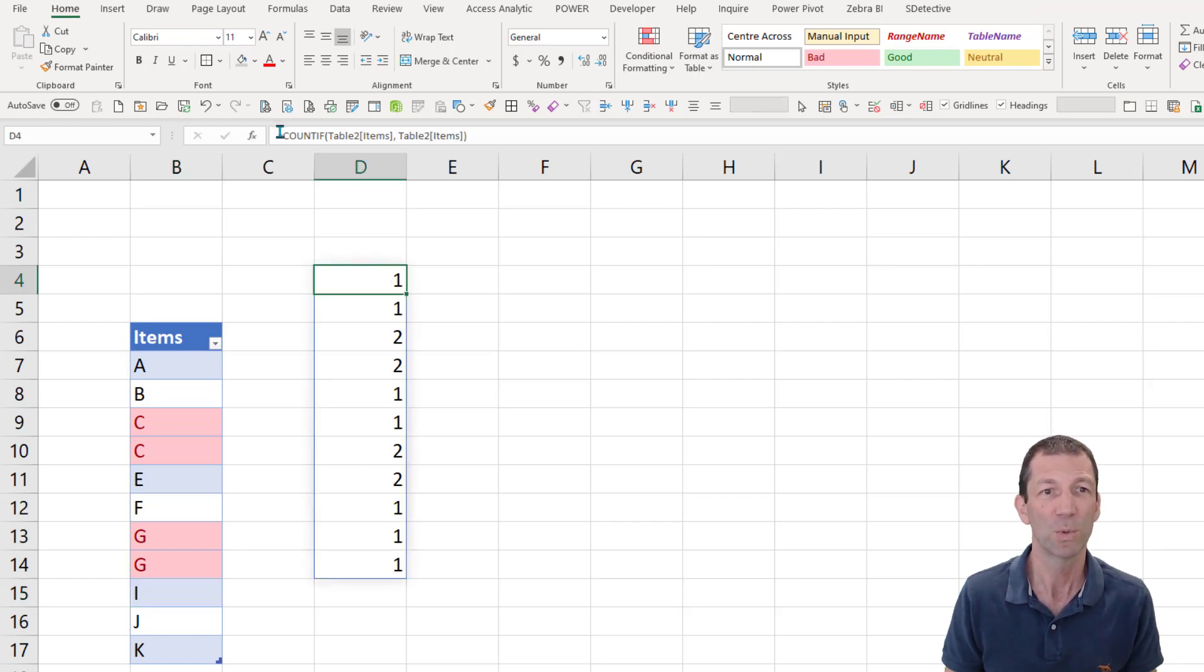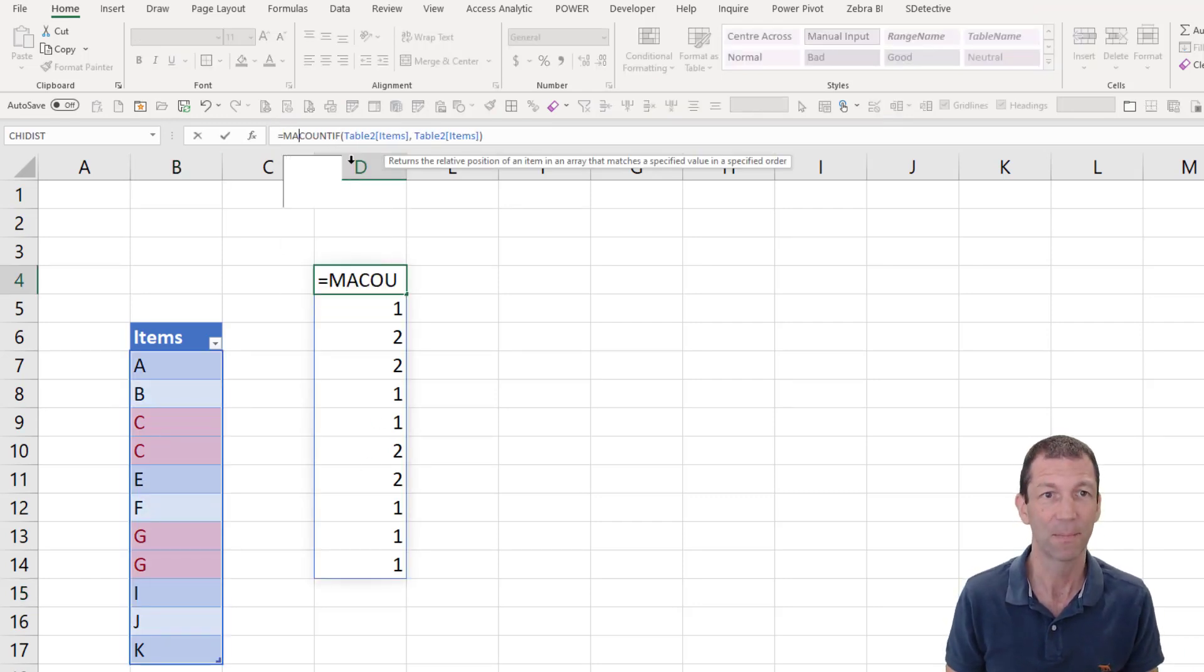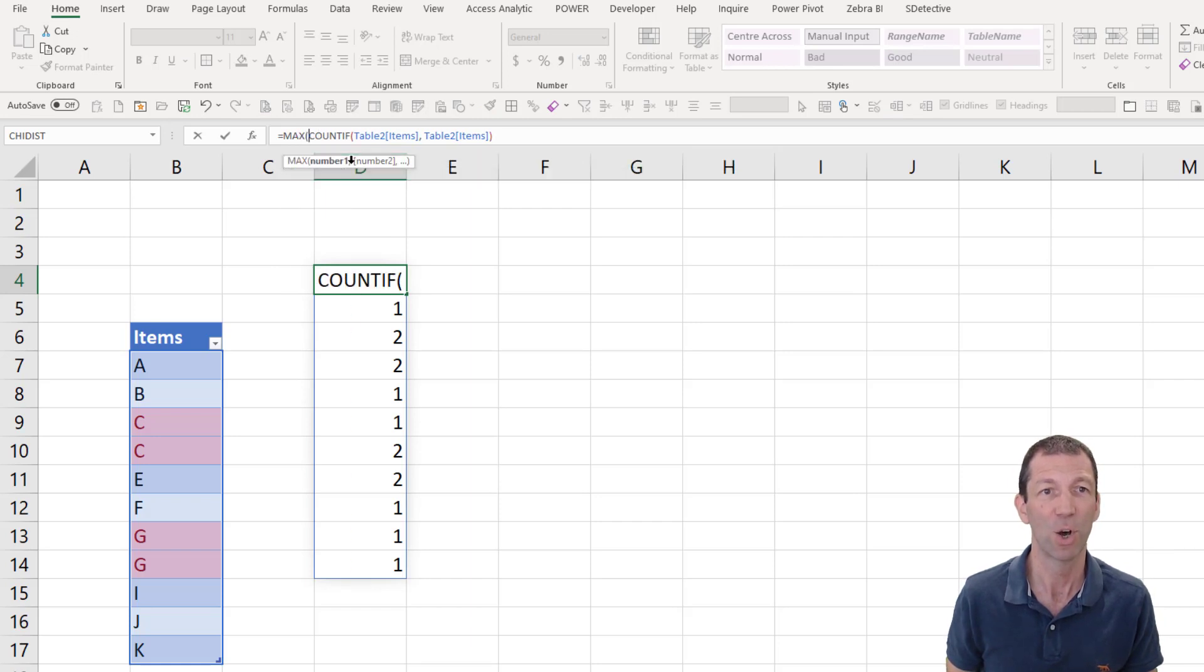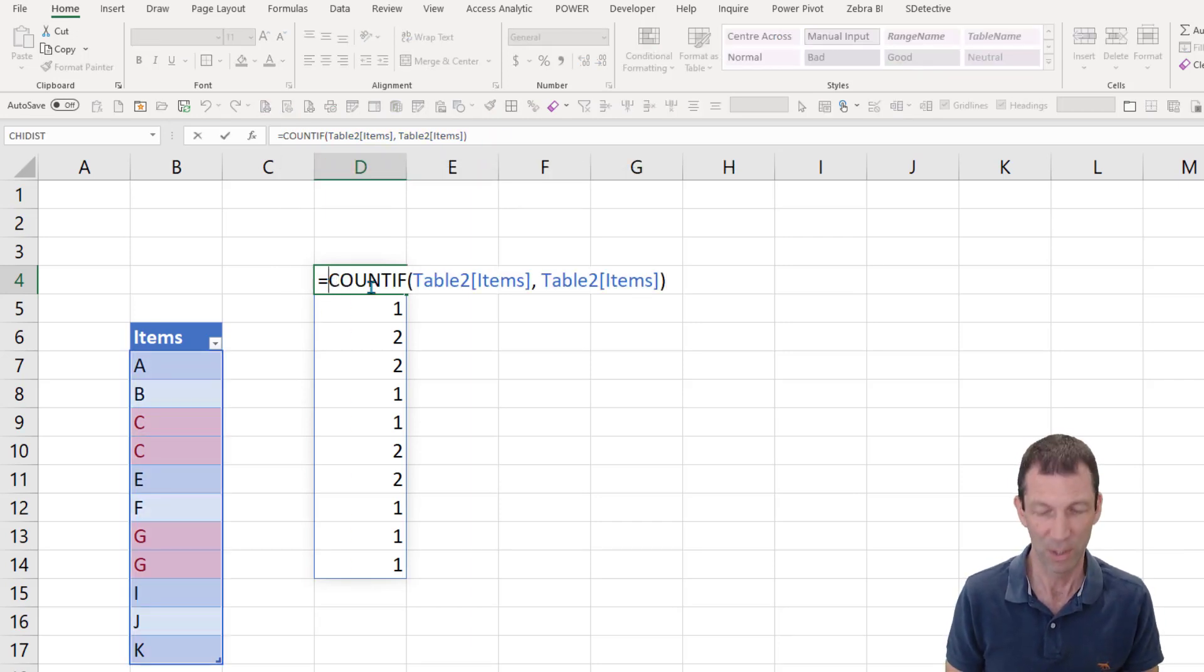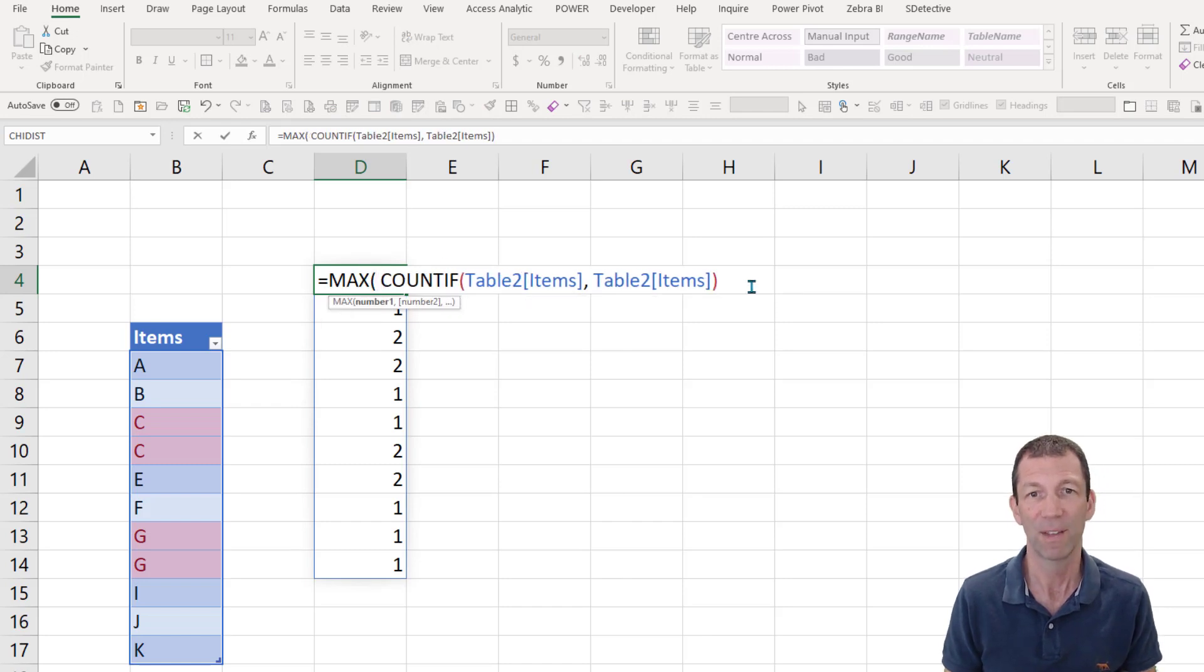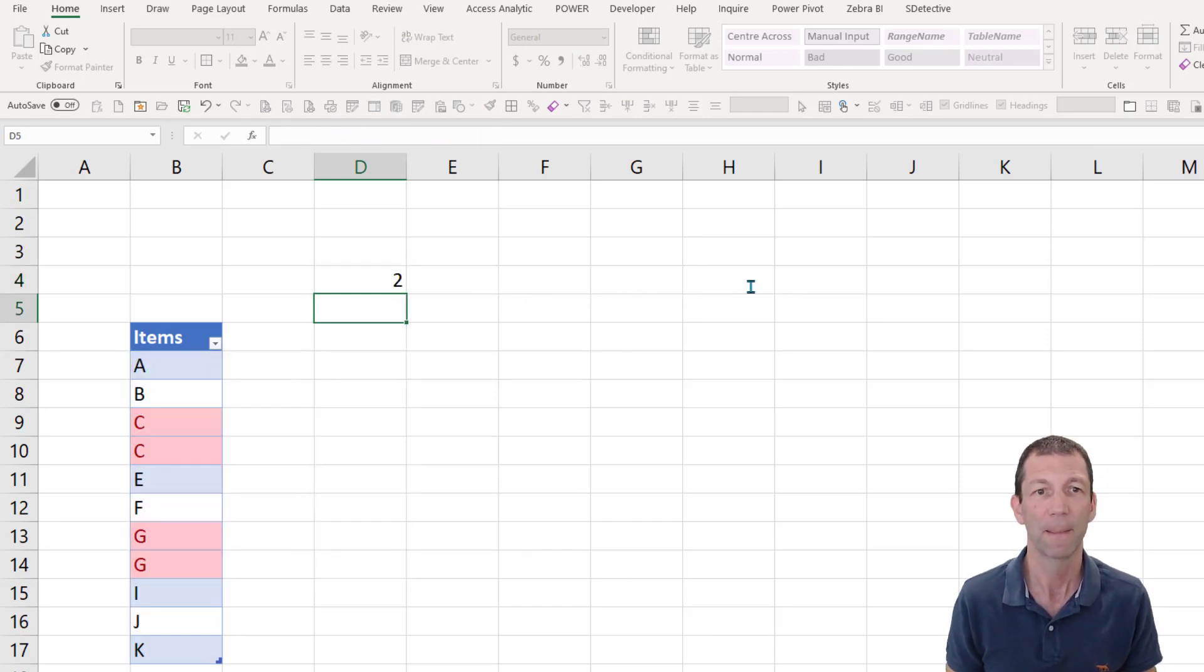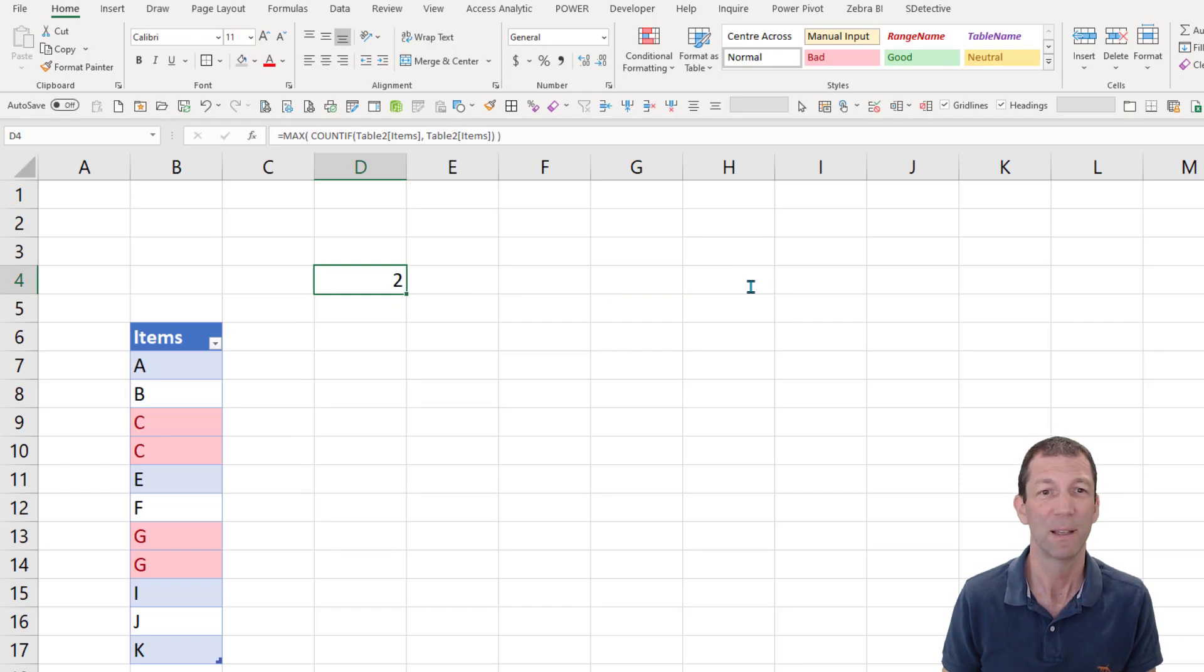We just want to say, okay, give me the max of that entire column. So I'll just do it here. We do the max of that entire column. And it's two. So there's duplicates. If there's no duplicates, the max will be one.